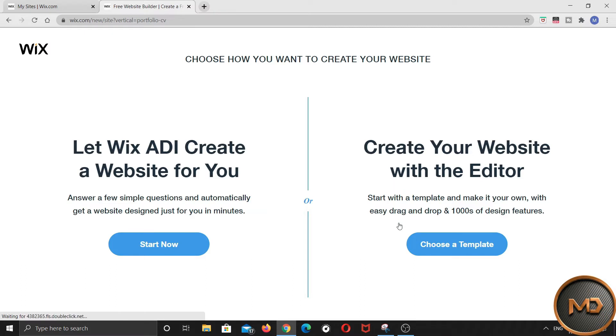Here it will ask you how you want to create your website. You will have two options here. Number one by artificial intelligence. Number two on your own.